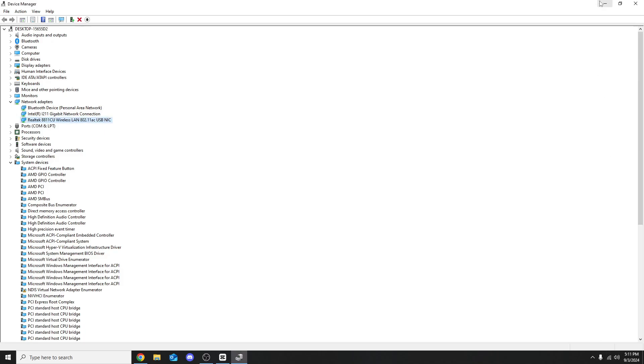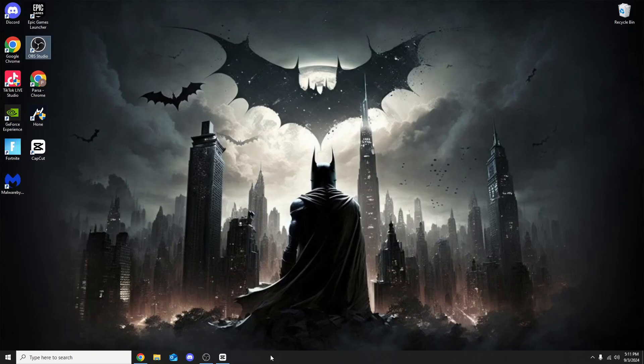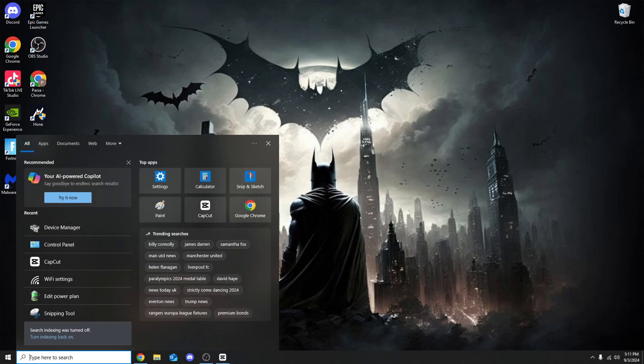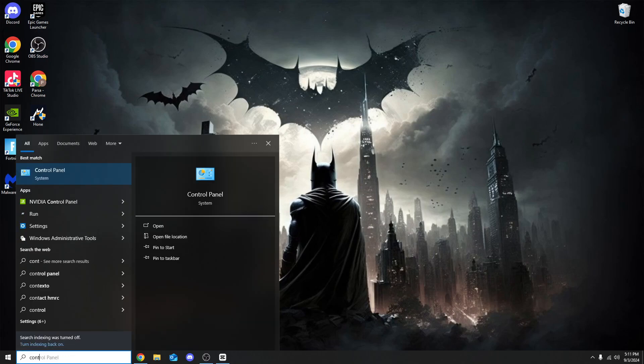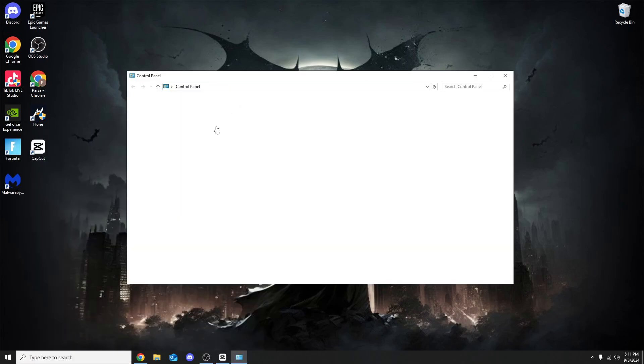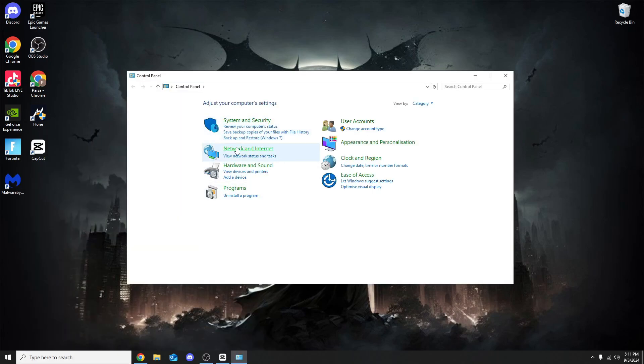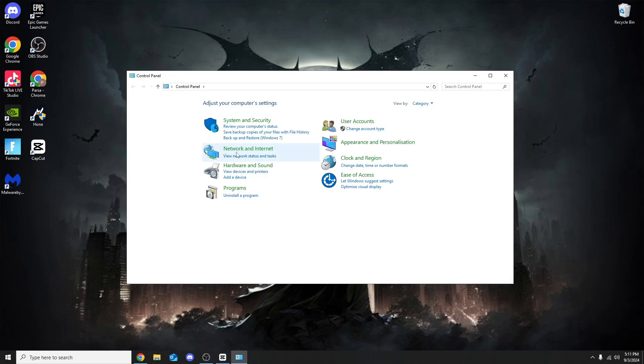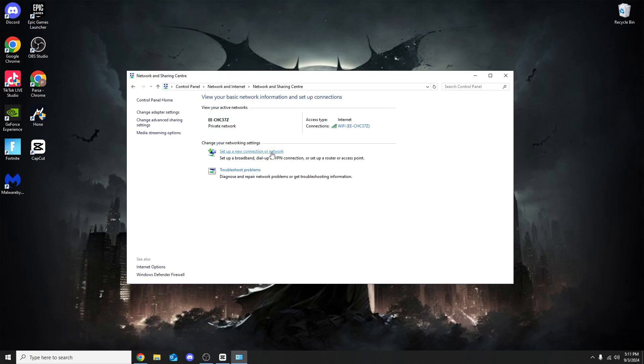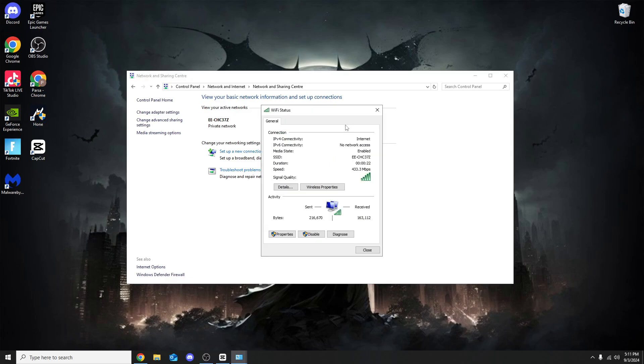Once we're done with this you can close that. Head over to the search bar, search Control Panel. Once on Control Panel, go to Network and Internet. Don't click the top one, instead click View Network Status and Tasks. Right here is my internet. Click onto this hyperlink.